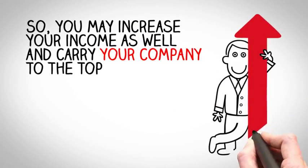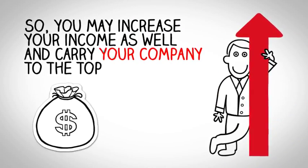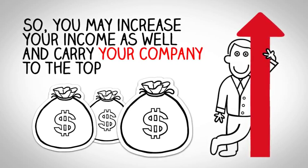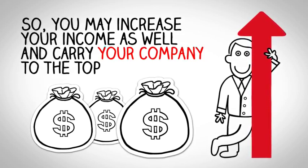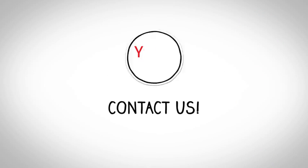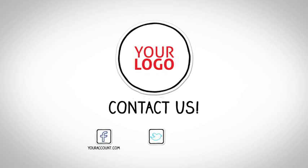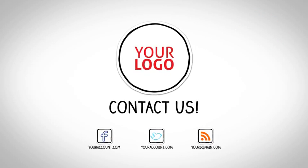So, you may increase your income as well and carry your company to the top. All you need to do is to contact us.